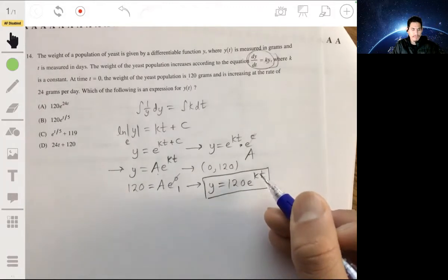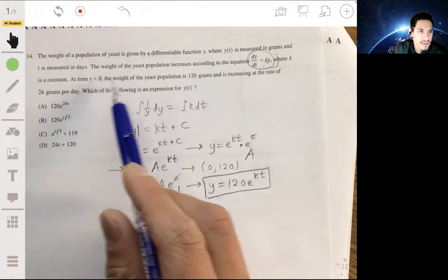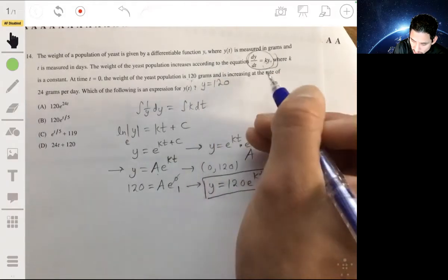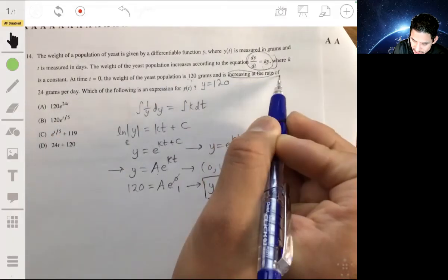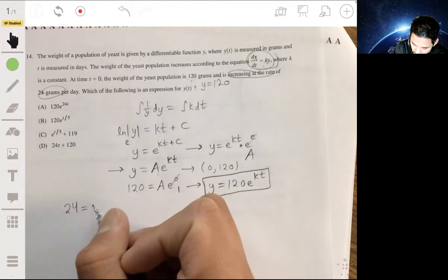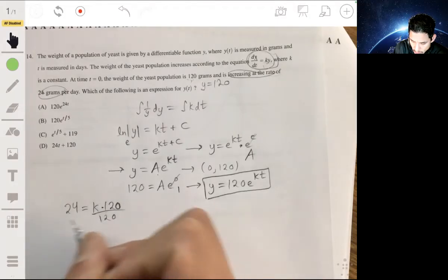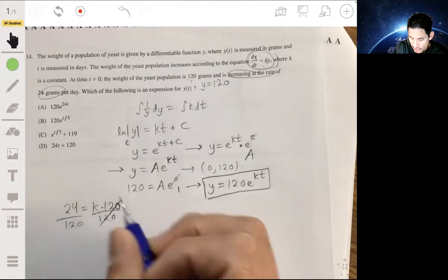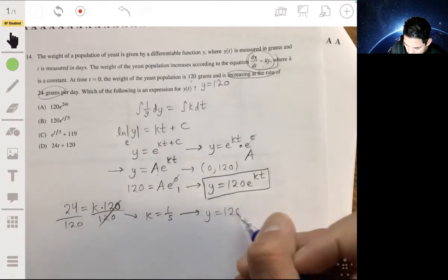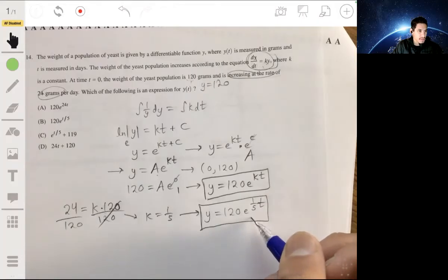Now we need to solve for k. We're told that at t equals 0 the population is 120, meaning y is 120, and it's increasing at a rate of 24 grams per day, meaning dy/dt is 24. Substituting into dy/dt equals ky gives us 24 equals k times 120. Dividing by 120, k equals 1 fifth. So our function is y equals 120 e to the one-fifth t, and the answer is B.